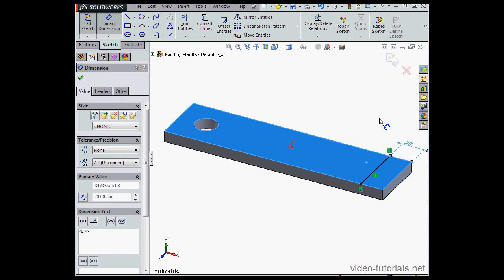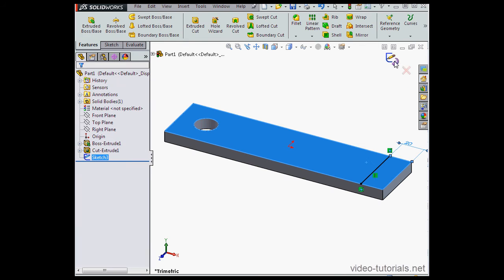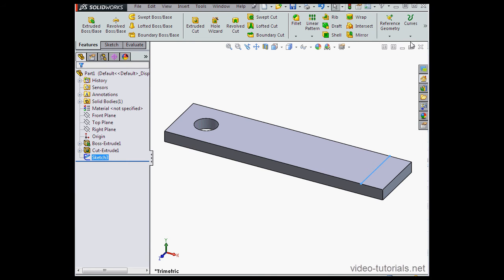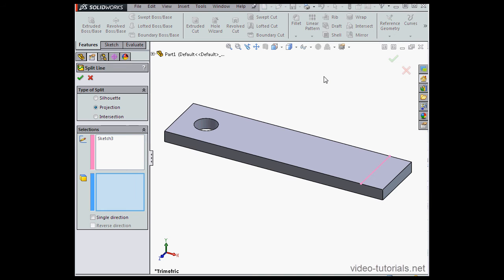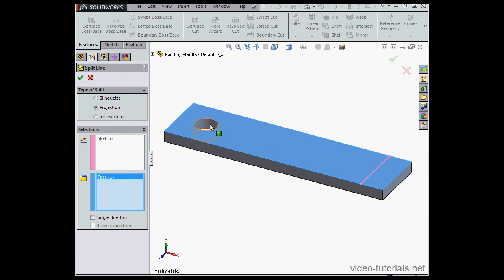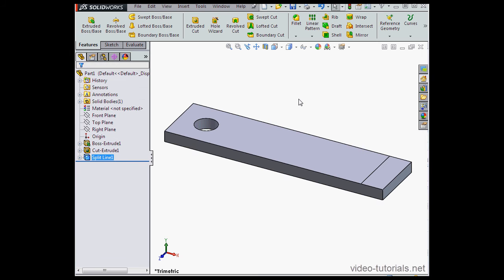Click Accept and let's exit the sketch. Now let's bring up the Split Line tool. Sketch 3 is pre-selected. Let's select this face and click OK.